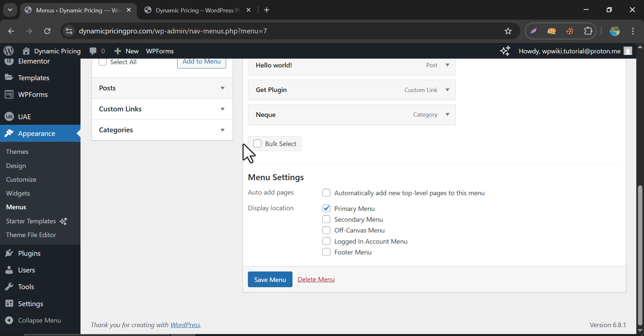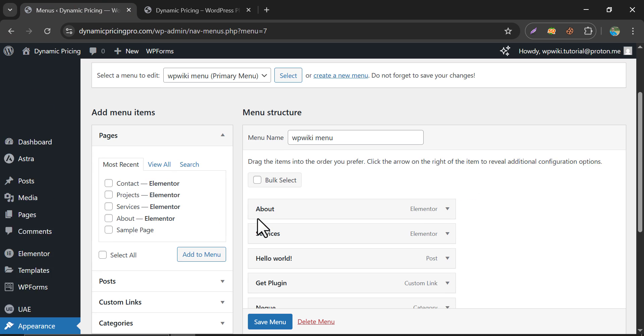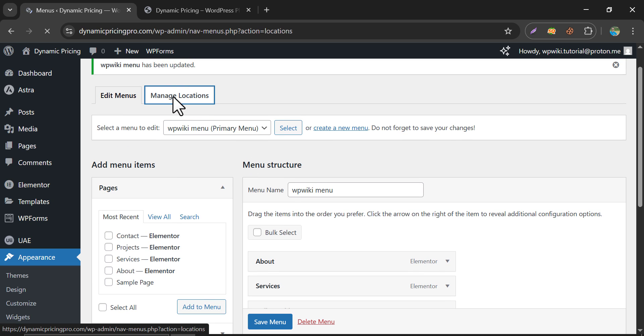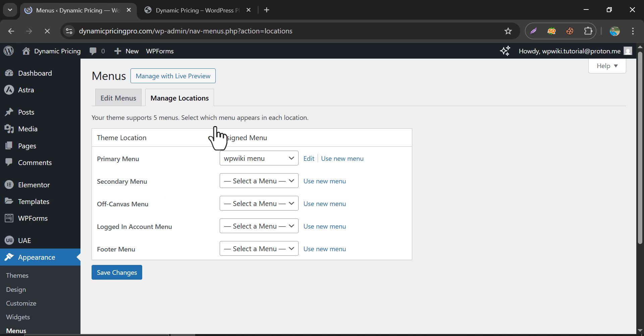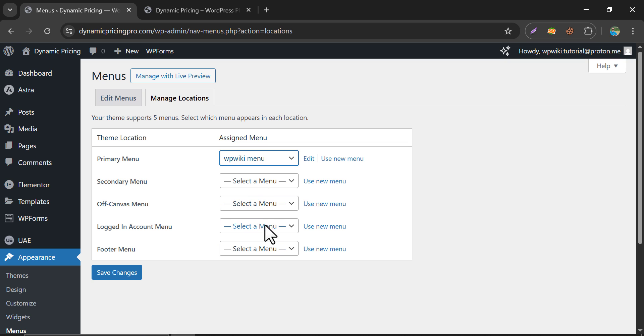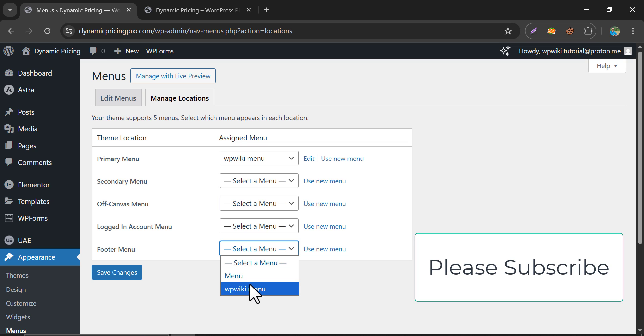To set your custom menu location placement, click on Manage location. Here, you can set the menu in the desired location. Our newly created menu is in the primary menu. In the footer section, I want to set the old menu.